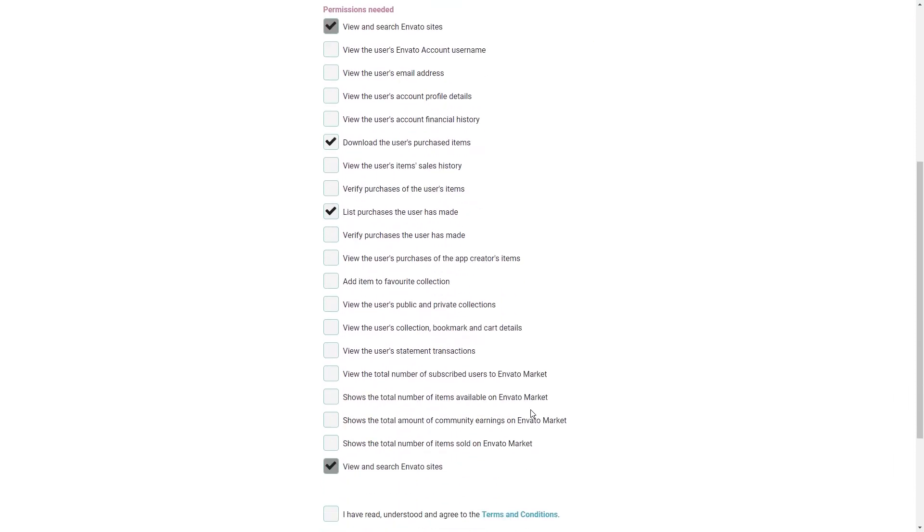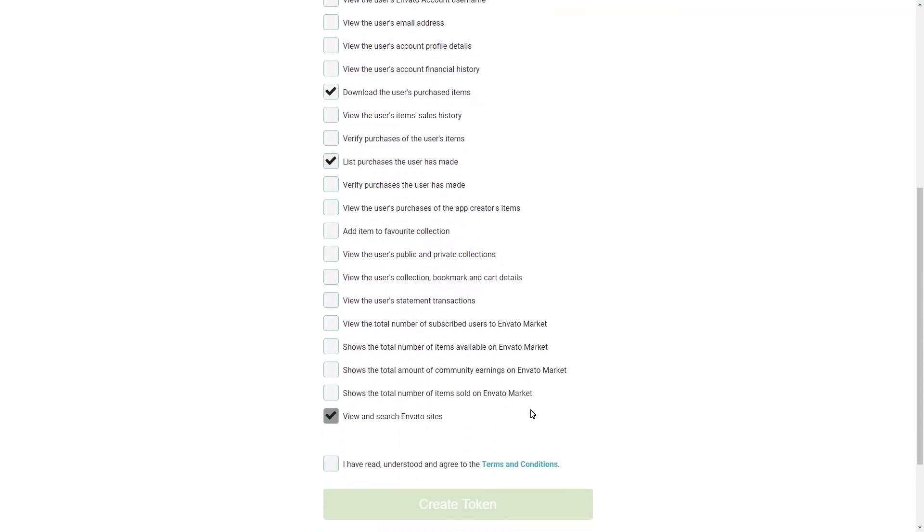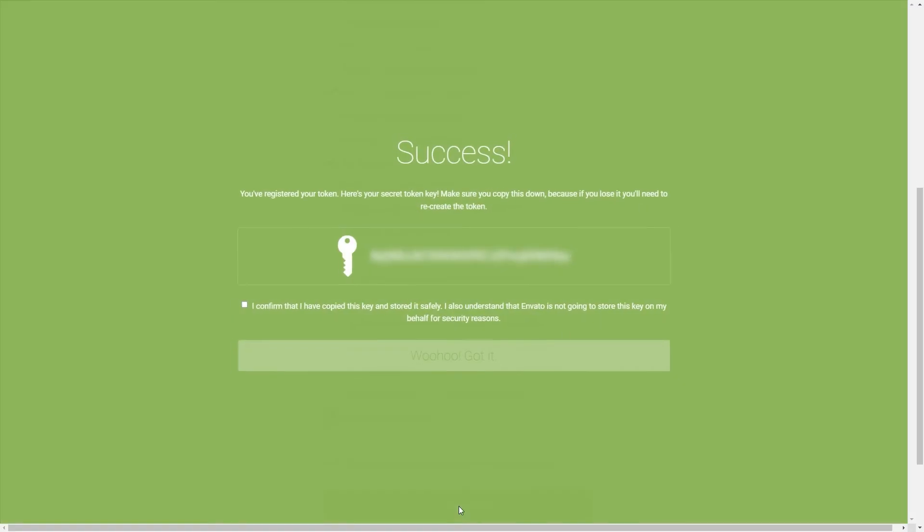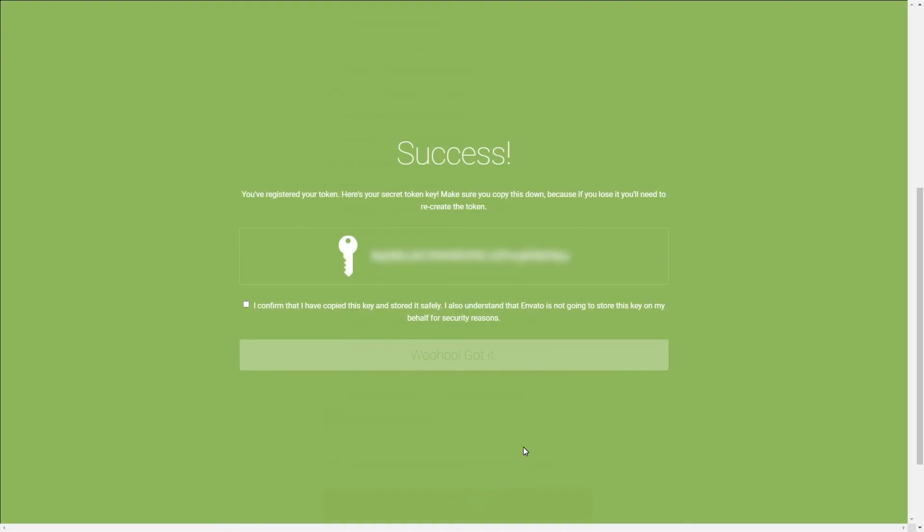On a side note, you will have to log in with the same ThemeForest account from where you purchased the theme. Otherwise, you will get an error message. Scroll down and you will have another tick to fill. The one where you've read, understood and agreed to the terms and conditions and click on Create Token. The token will be generated within seconds.